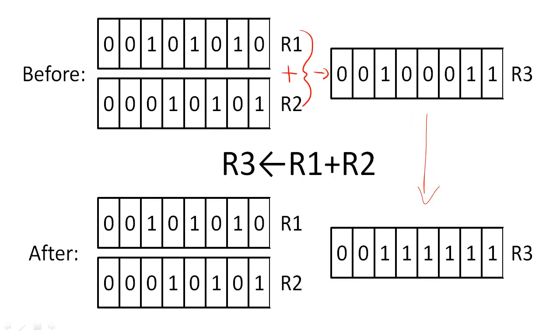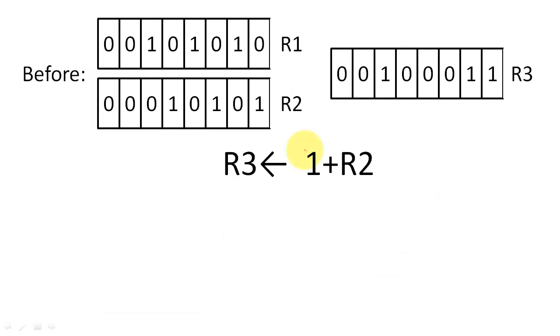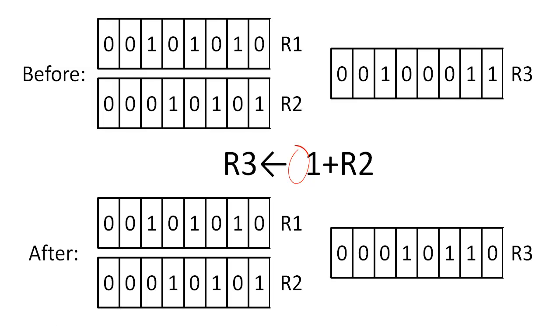If we removed this R, then we would simply add 1 to the contents of register 2 and store that sum into register 3.